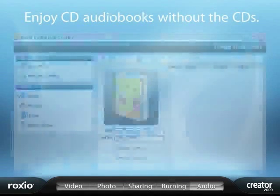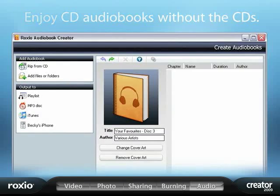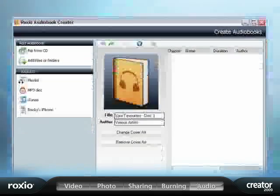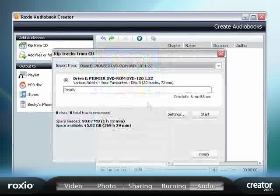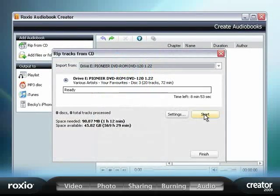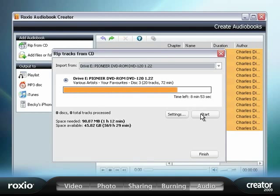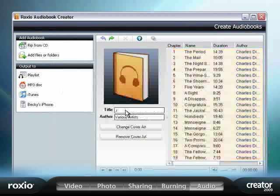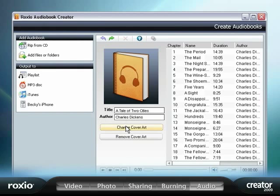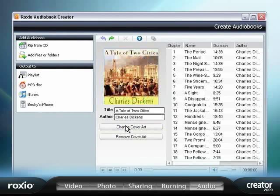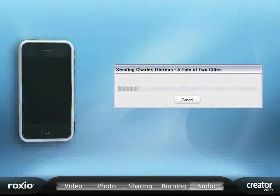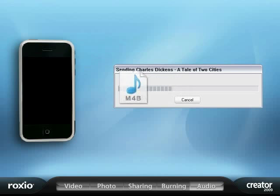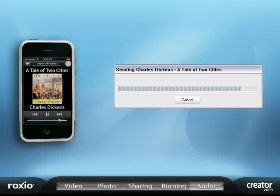Creator 2009's audio features now extend to audio books. Creator lets you convert entire audio books from CDs to your mobile devices, even your iPod or iPhone. Creator simplifies the process adding chapters and digital bookmarks, so that it's easy and convenient to listen to your favorite reading material wherever you go.